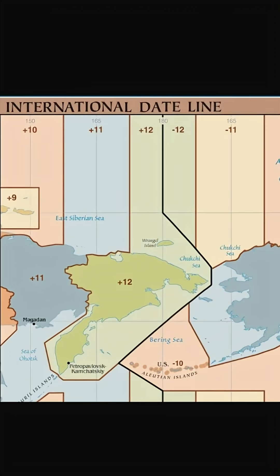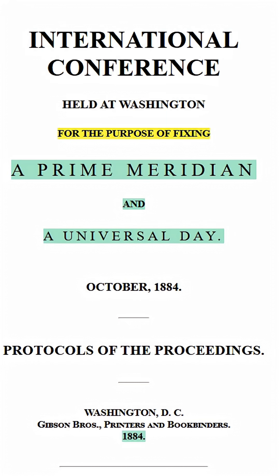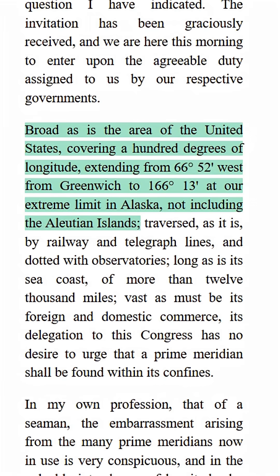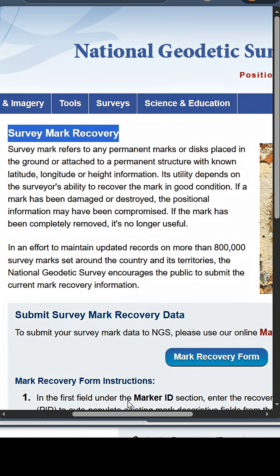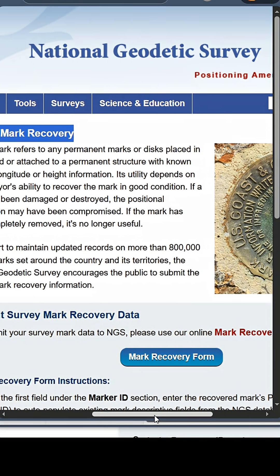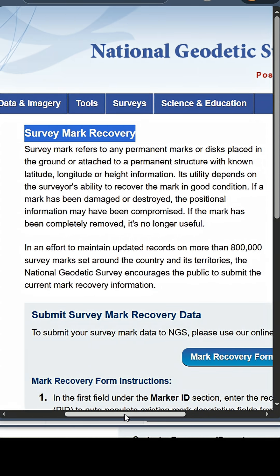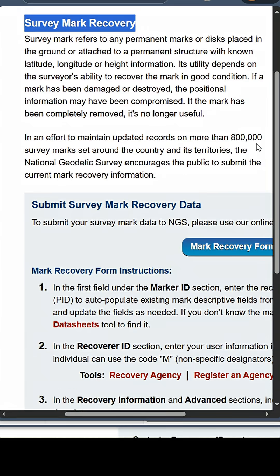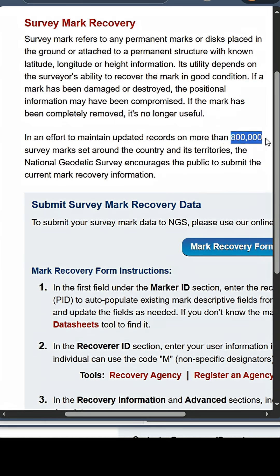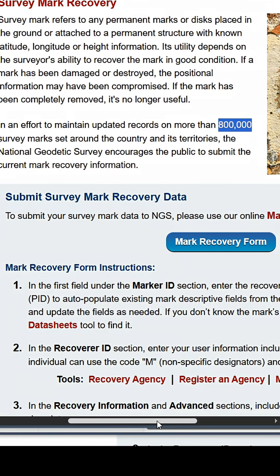This conference was followed by the International Meridian Conference in Washington, D.C. in October of 1884, where the recommendation was agreed to and adopted by the international community. Side note, the Geodetic Association, who made the initial recommendation, also have a database that placed a network of survey markers all over the Earth.